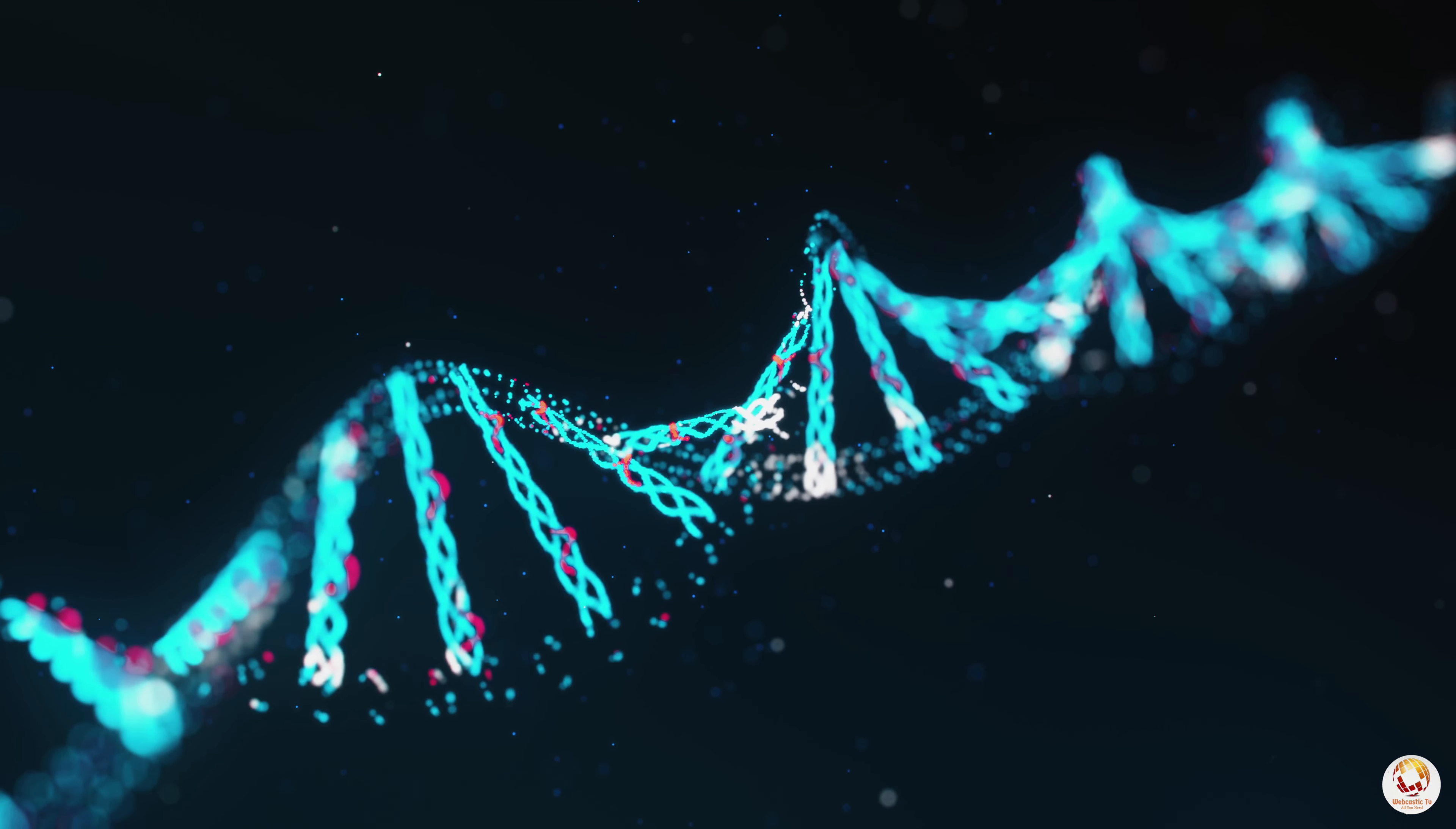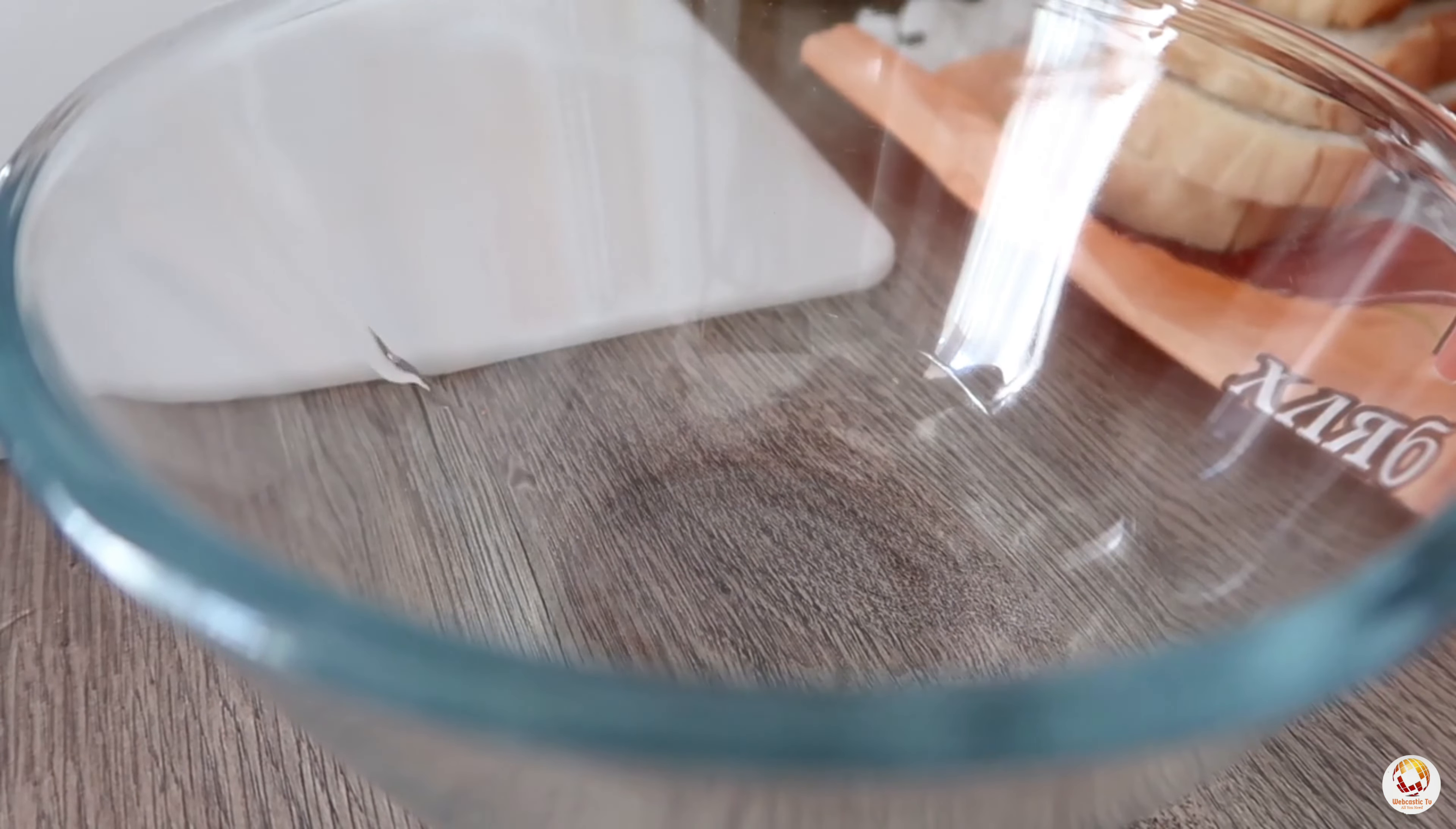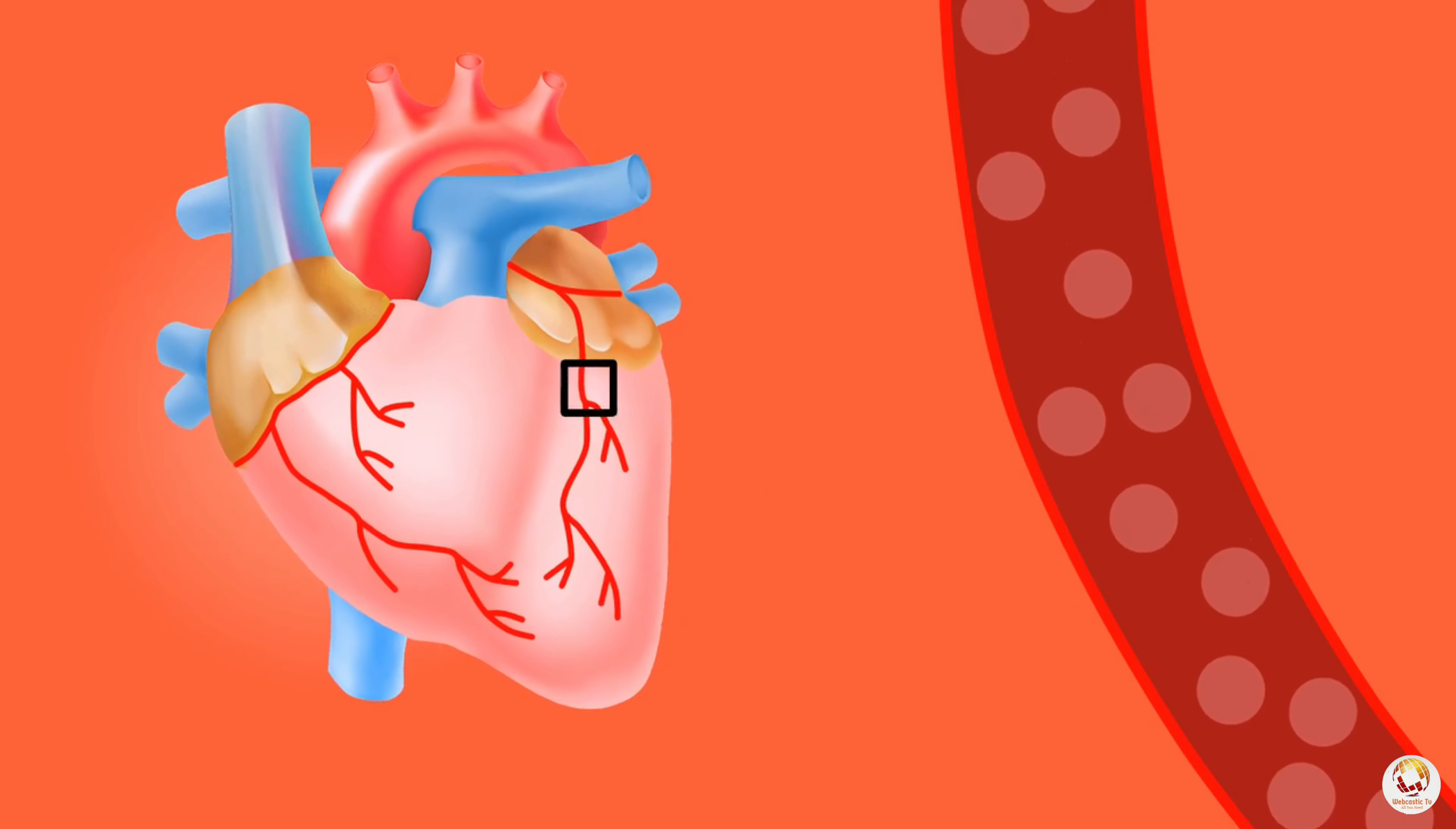First and foremost, eggs are high in cholesterol. A single large egg contains about 186 milligrams of cholesterol, which is more than 60% of the recommended daily intake. Consuming 1,000 eggs in a day would result in a cholesterol intake of 186,000 milligrams, which is significantly above the recommended maximum intake of 300 milligrams per day. This excessive consumption of cholesterol can lead to a variety of health issues, including an increased risk of heart disease and stroke.